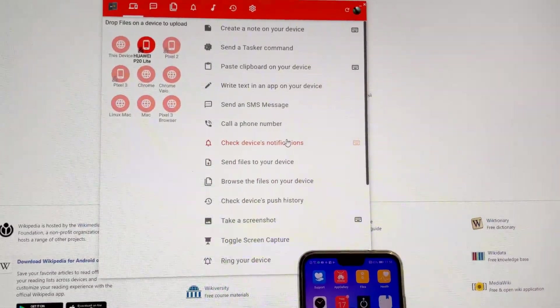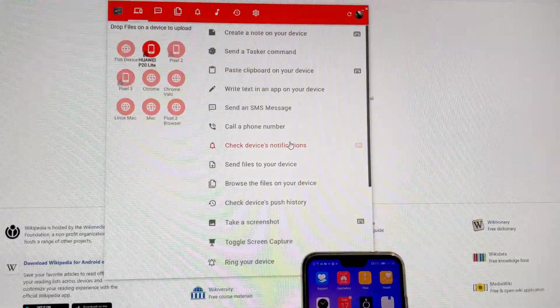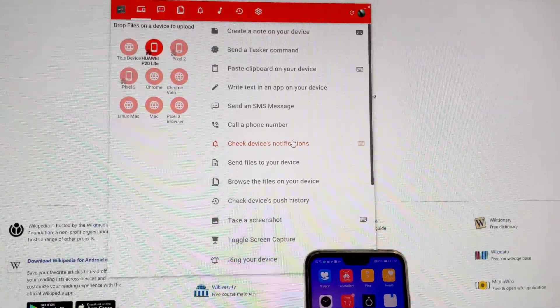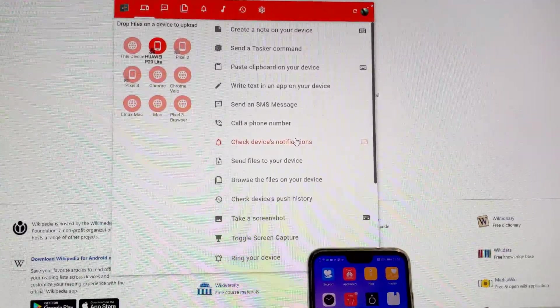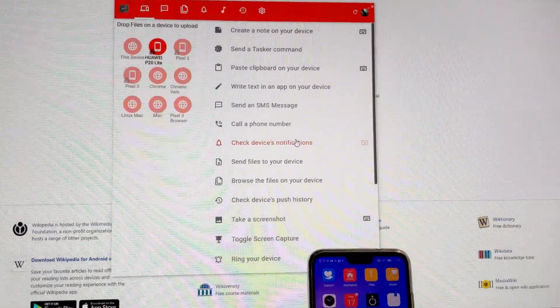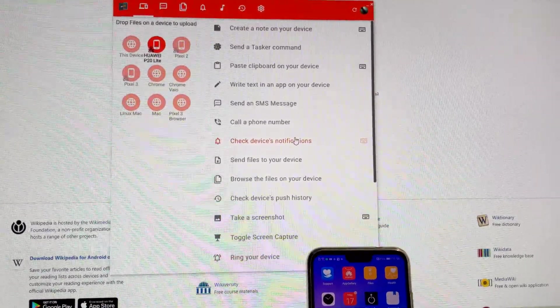So, these are shortcuts, keyboard shortcuts, for the Join Desktop app. Hope you enjoyed it. Bye!